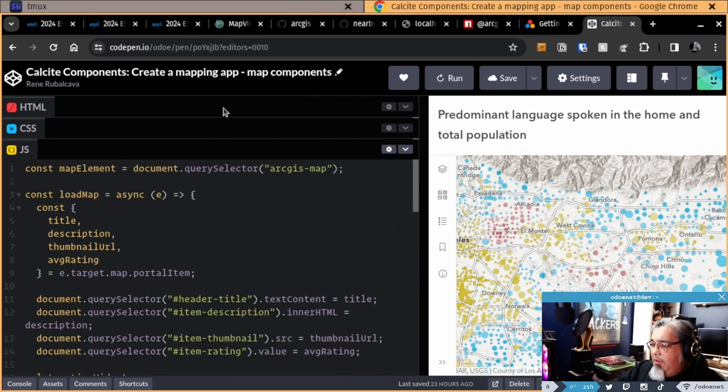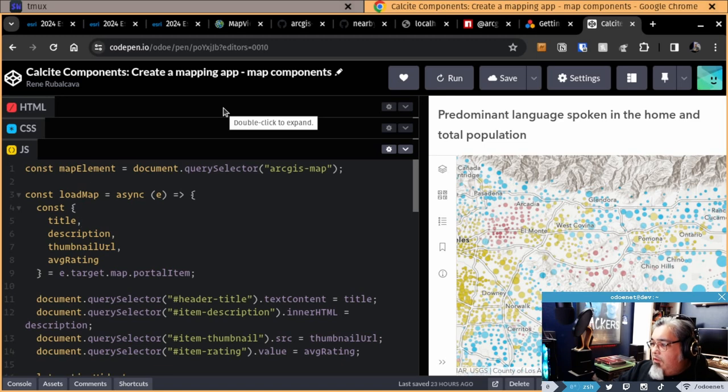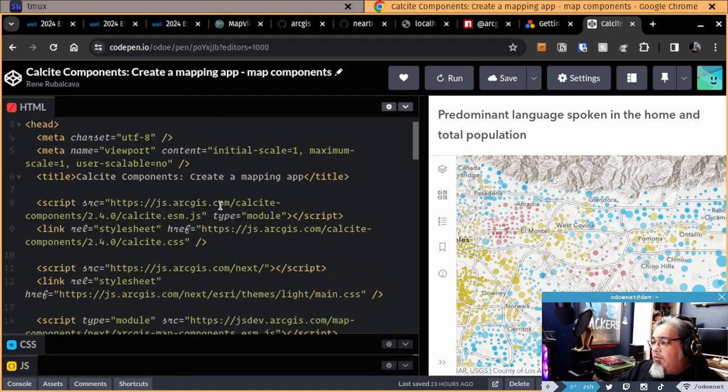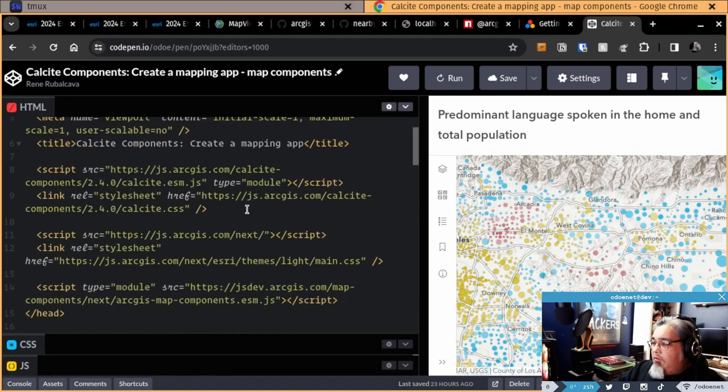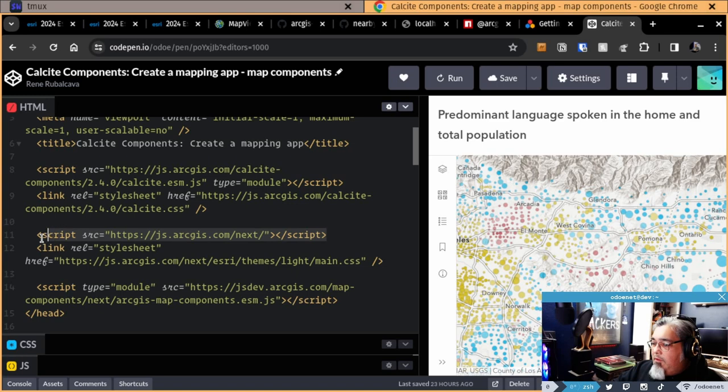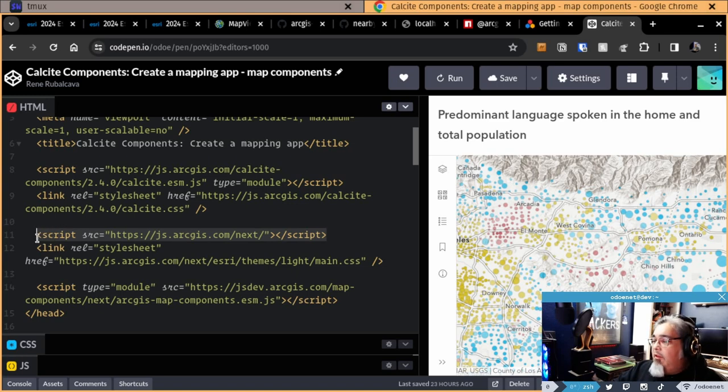Okay, so basically a cool thing you can do is you can just load stuff from the CDN with the map components. Like here, I'm loading the ArcGIS Maps SDK directly from the CDN. This is the way you would do it.